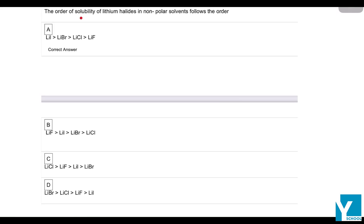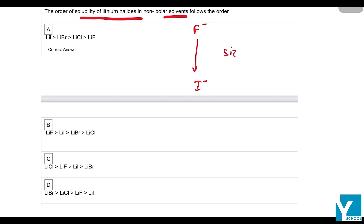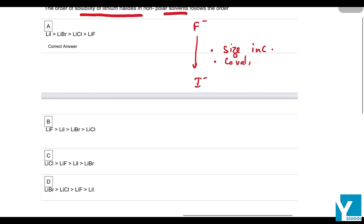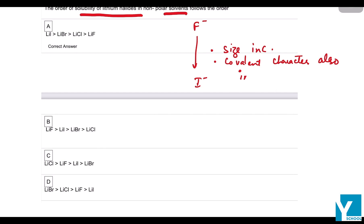The order of solubility of lithium halides in non-polar solvents follows the size of the anion. As the size of the anion increases from F⁻ to I⁻, the covalent character also increases, which means that solubility in non-polar solvents also increases.